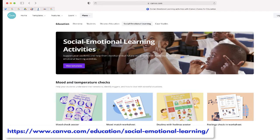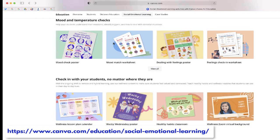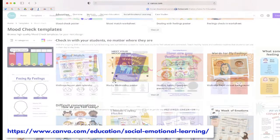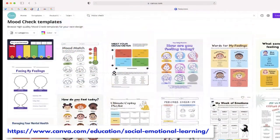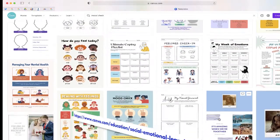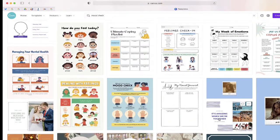On this page, you'll find all kinds of different activities, including worksheets, posters, and even feedback forms.